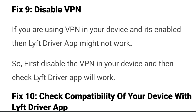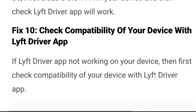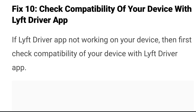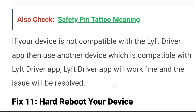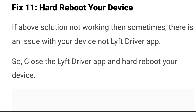Fix nine: disable VPN. If you are using a VPN on your device and it is enabled, the Lyft driver app may not work. Disable the VPN and check if the app works. Fix ten: check the compatibility of your device with the app. If the Lyft driver app does not work, check whether your device is compatible. If it is not compatible, use another device that is compatible and the issue will be resolved.